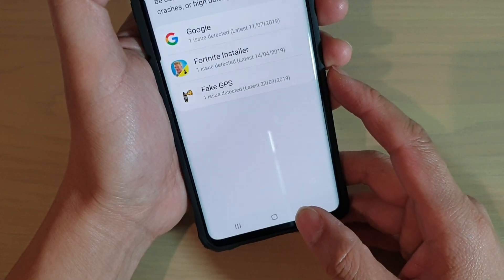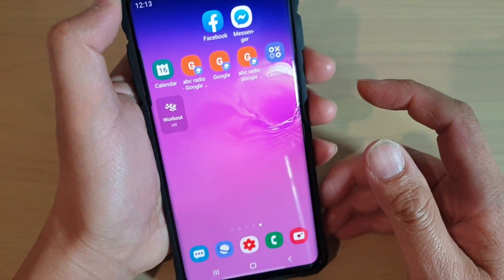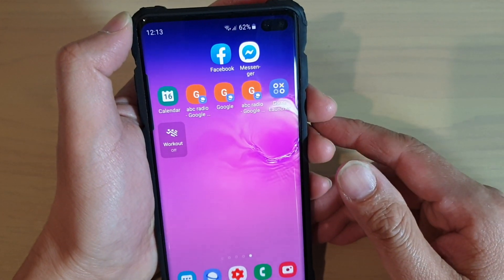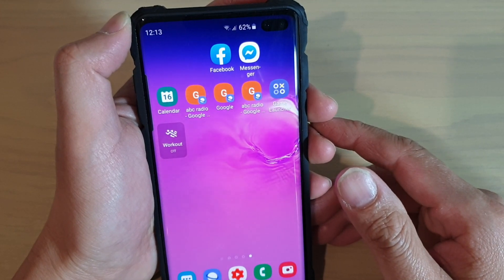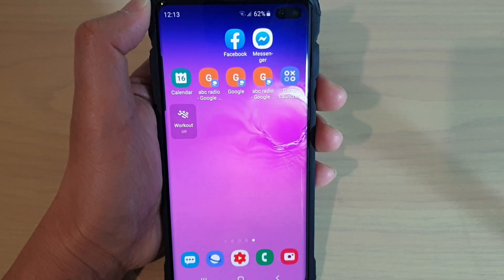And finally, you can just tap on the Home key to go back to your home screen. Thank you for watching this video. Please subscribe to my channel for more videos.